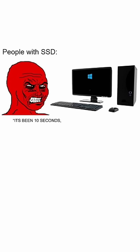People with SSD, it's been 10 seconds, why hasn't it turned on. People with HDD, 5 minutes in, this is fine.